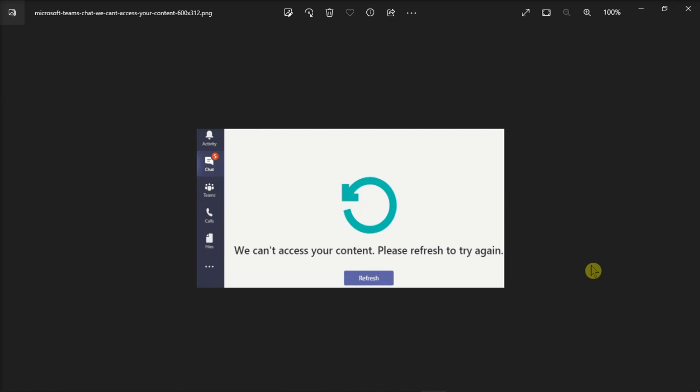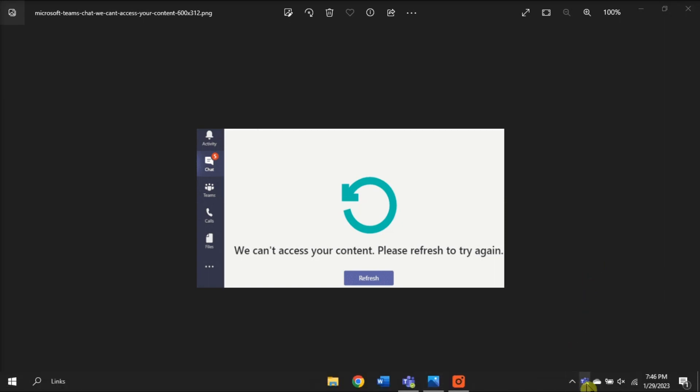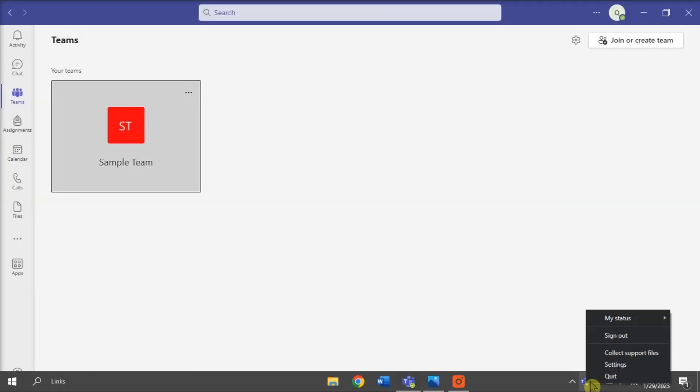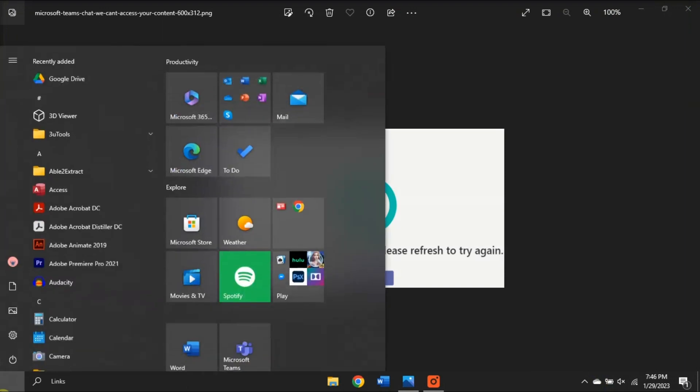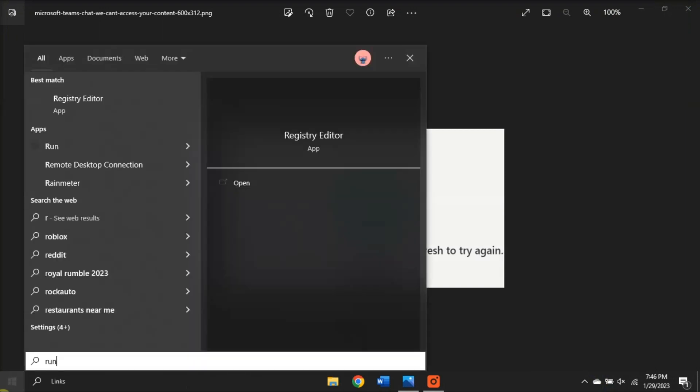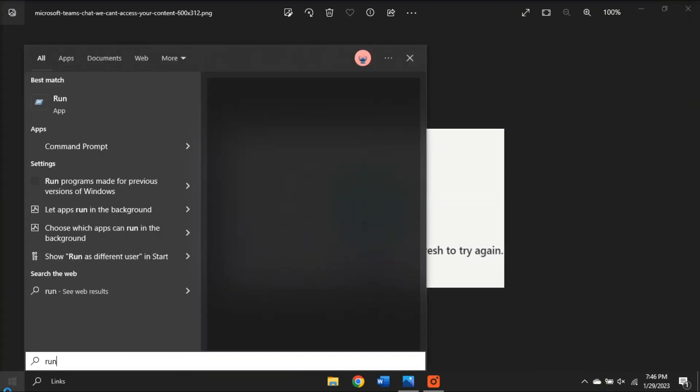So first, what you can do is log out and clear the cache by closing the Teams application. Right-click on the Teams icon in your taskbar, select Quit, search for Run on your computer.